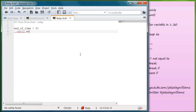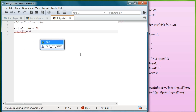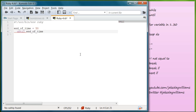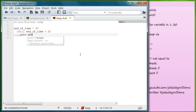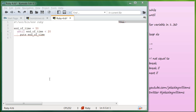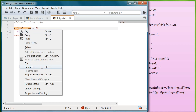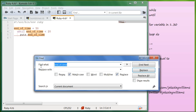Go ahead and write the until loop, then write end_of_time. Until end_of_time is less than 20, we're going to put end_of_time. This actually brings up a good opportunity to talk about making your programs programmer-friendly and readable. Go ahead and right-click end_of_time and replace it. There should be a find-and-replace feature in your editor — Google it if you haven't found it. We'll replace end_of_time with time_fix.